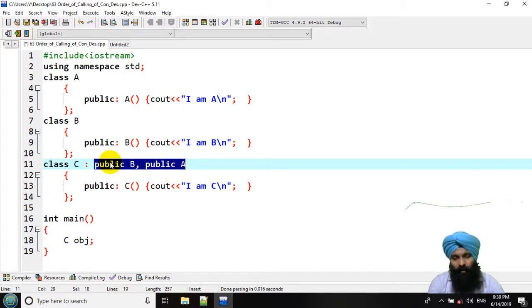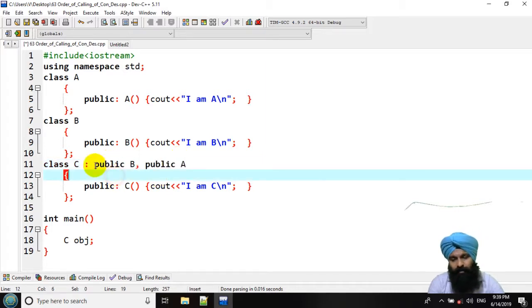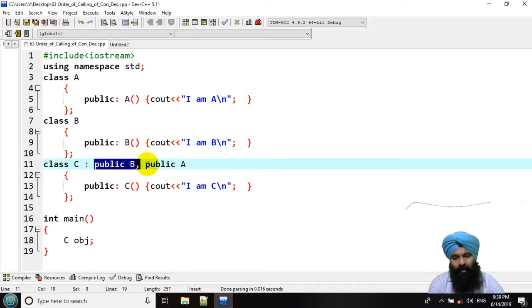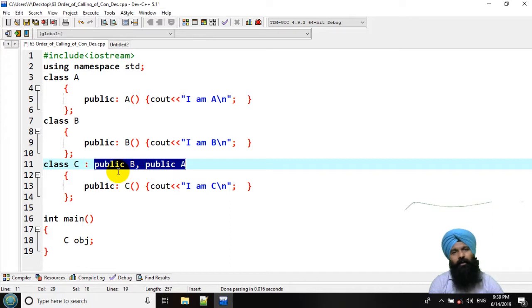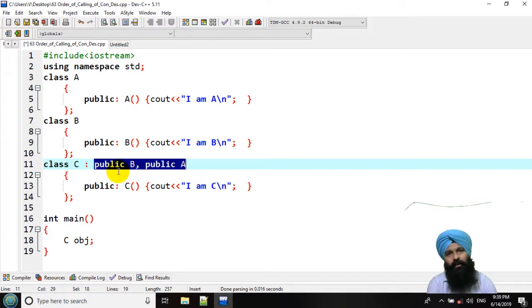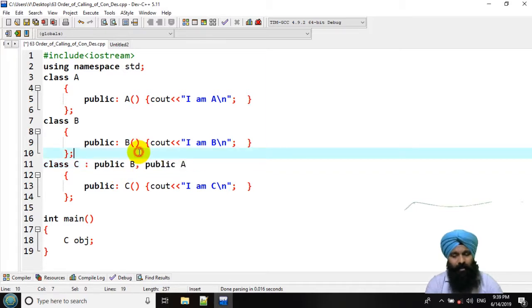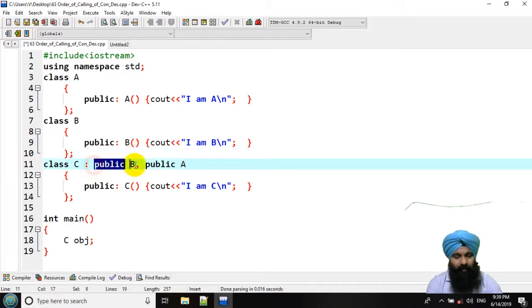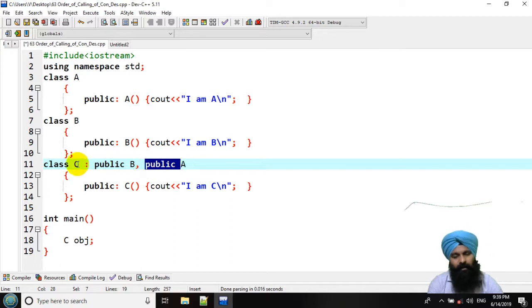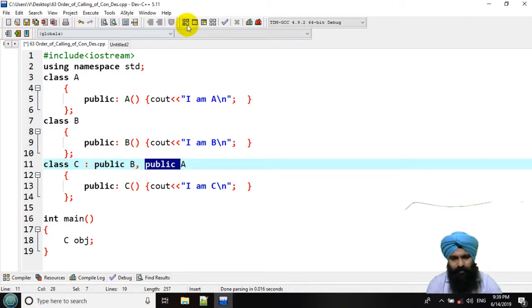Now, in which order you have specified over here, in that particular order, the constructor is invoked. Now, in this particular case, the constructor of B is going to be invoked, then A, then the child class. Let's execute this again.